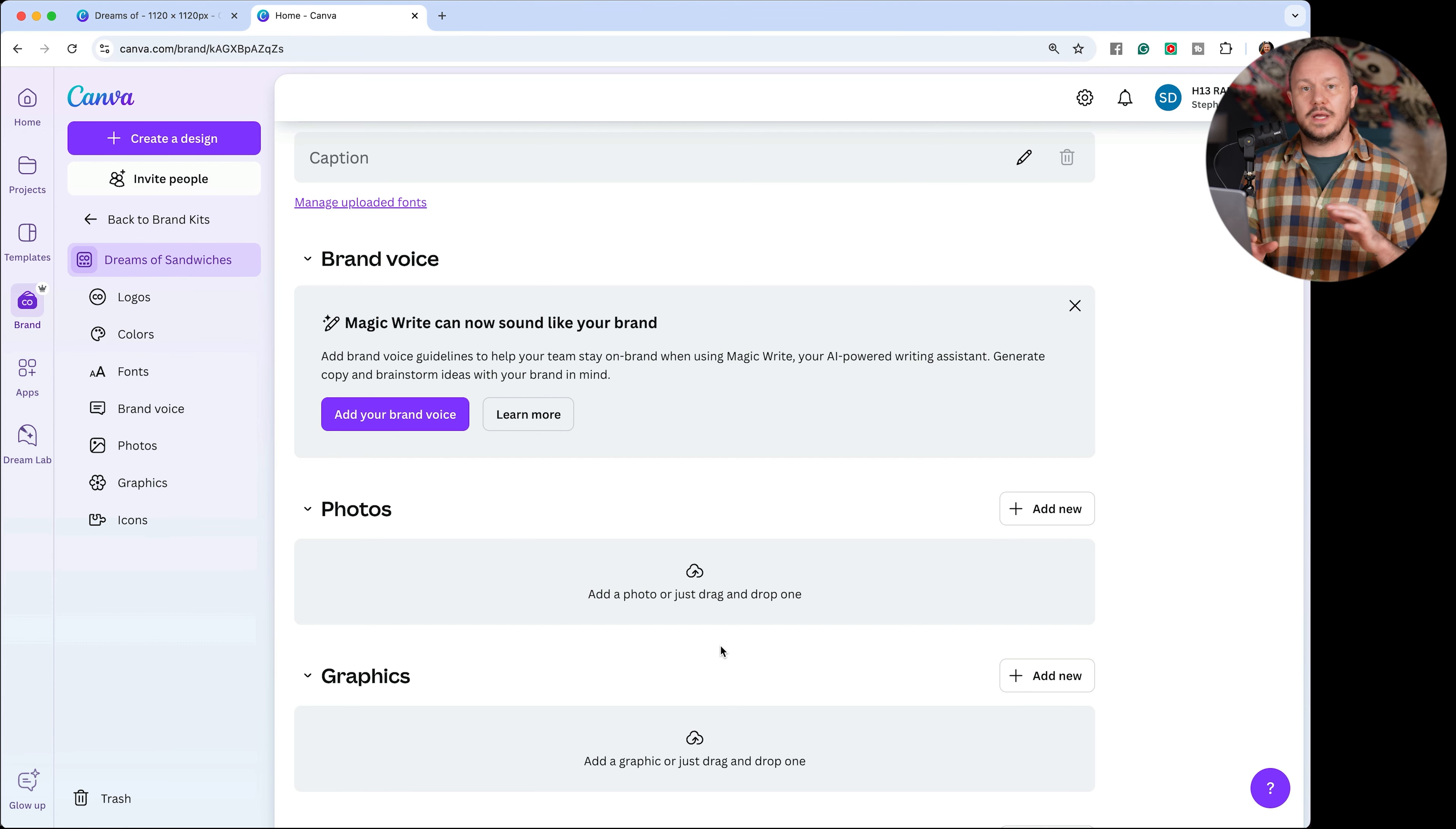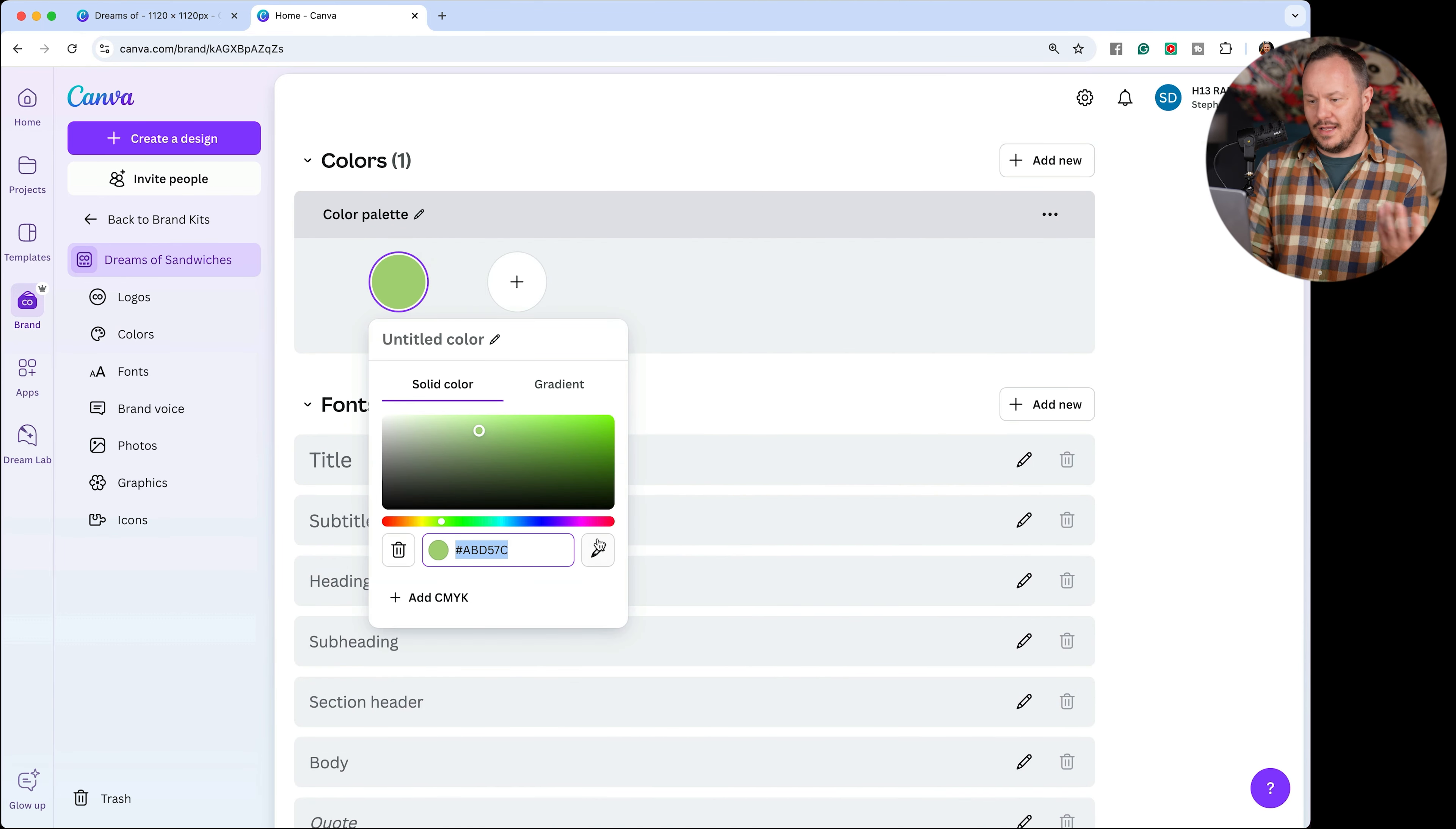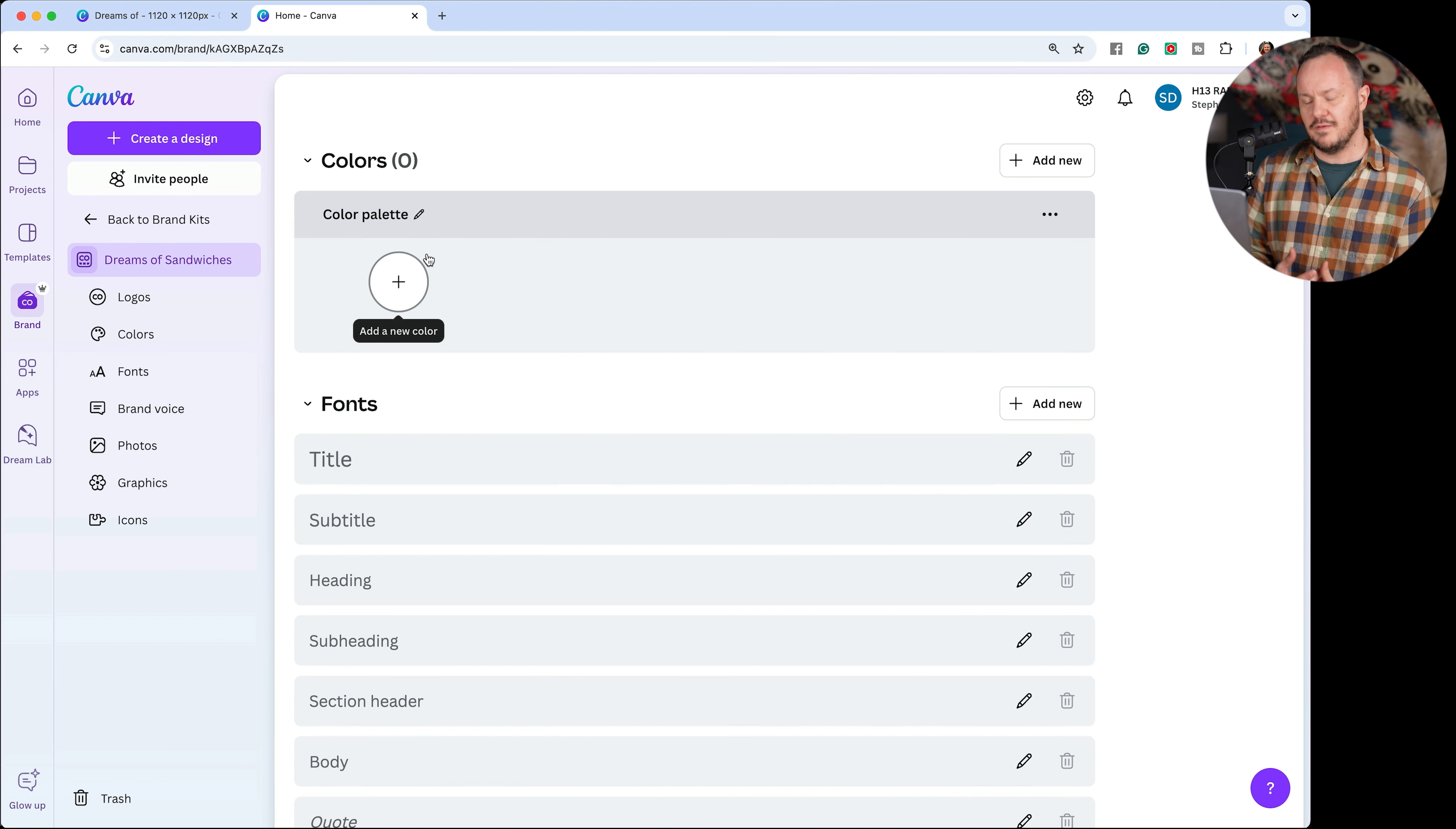This really unlocks some serious power of efficiency and workflow. And you're making designs every single week for your podcast, you can quickly apply your brand colors to any one of Canva's built in template designs. And you can quickly use your fonts and drag in your logos and images into all of your designs.